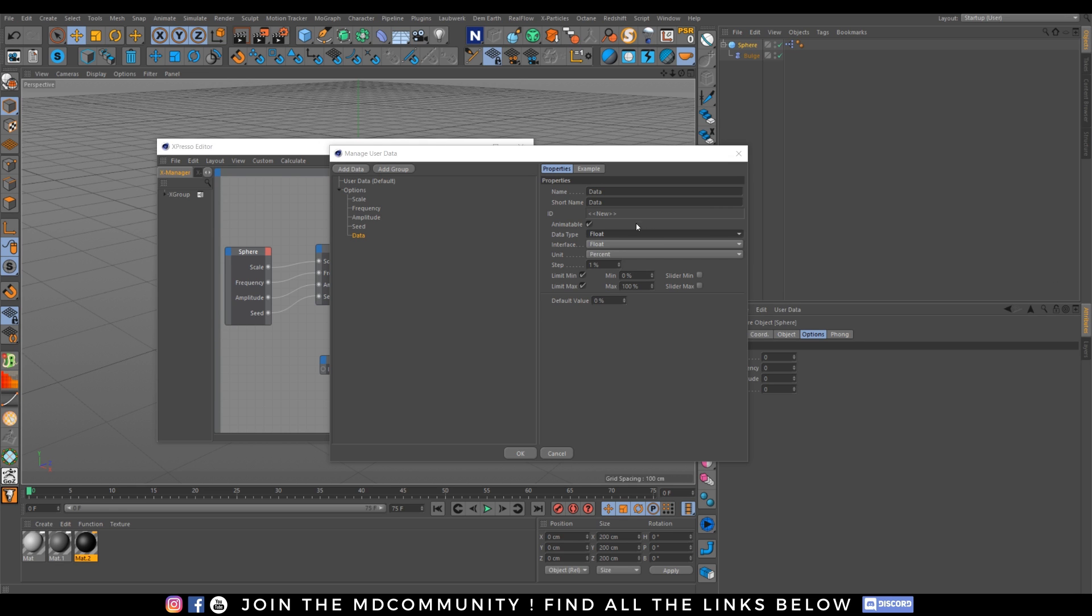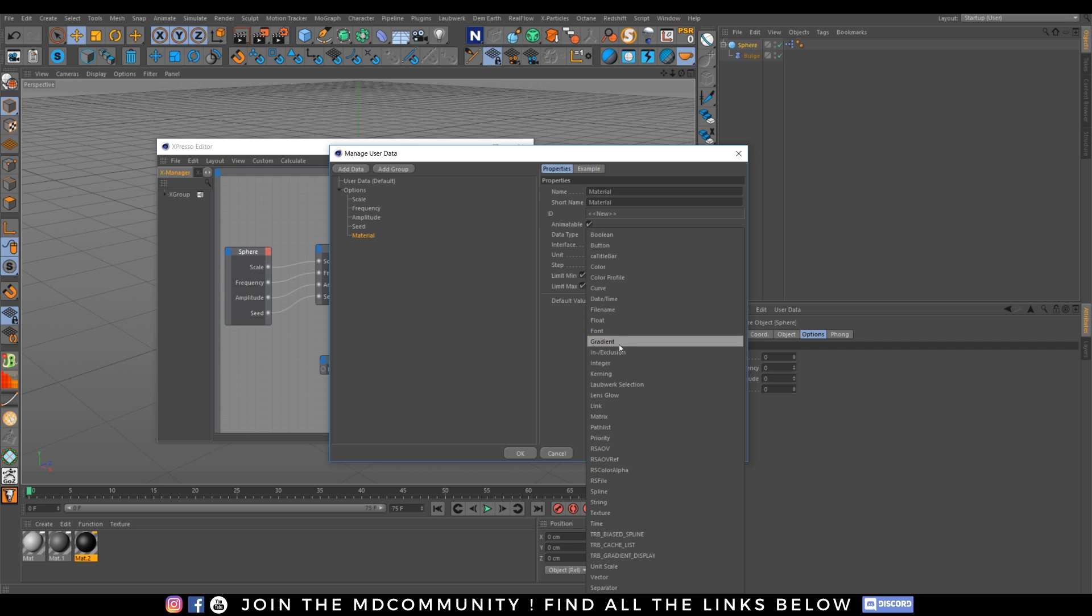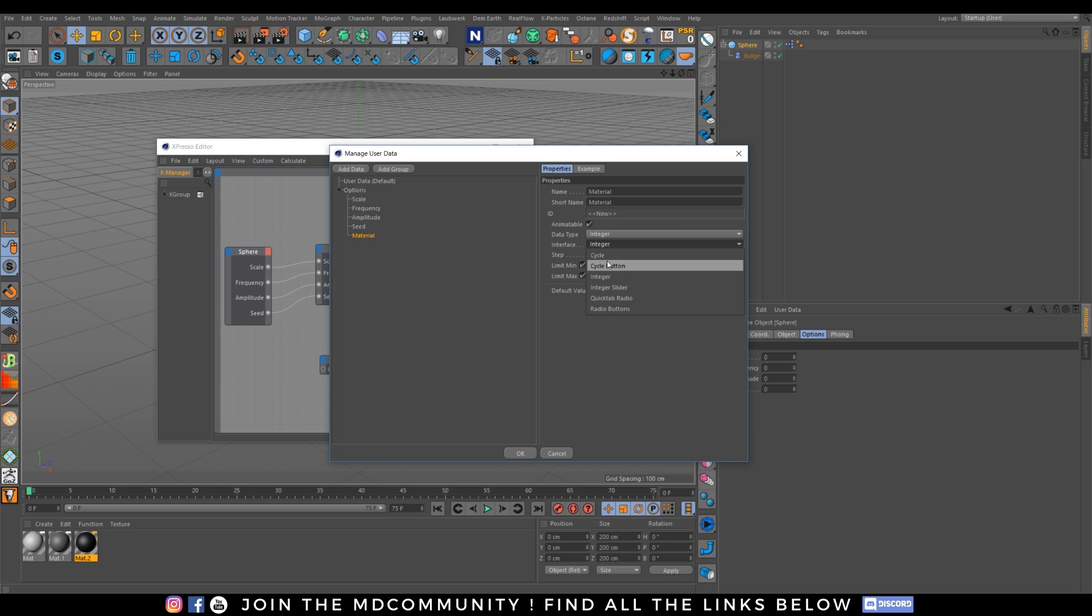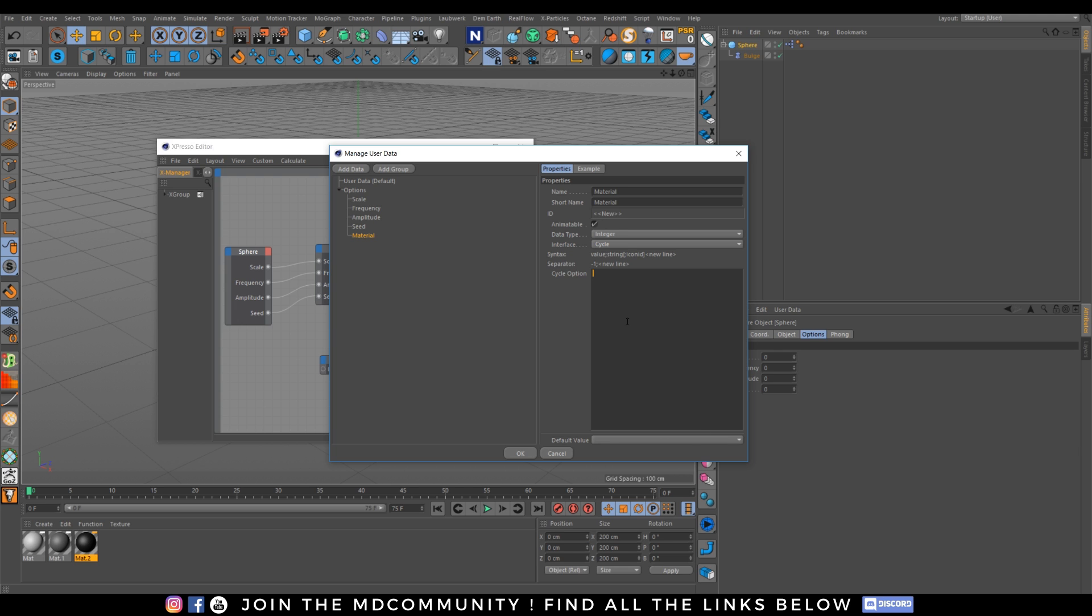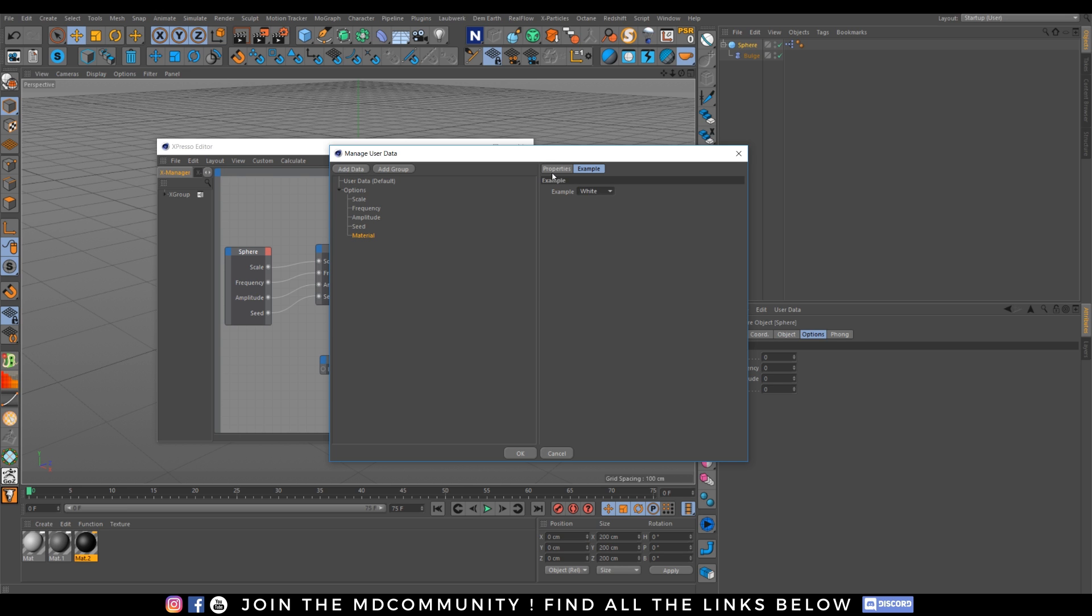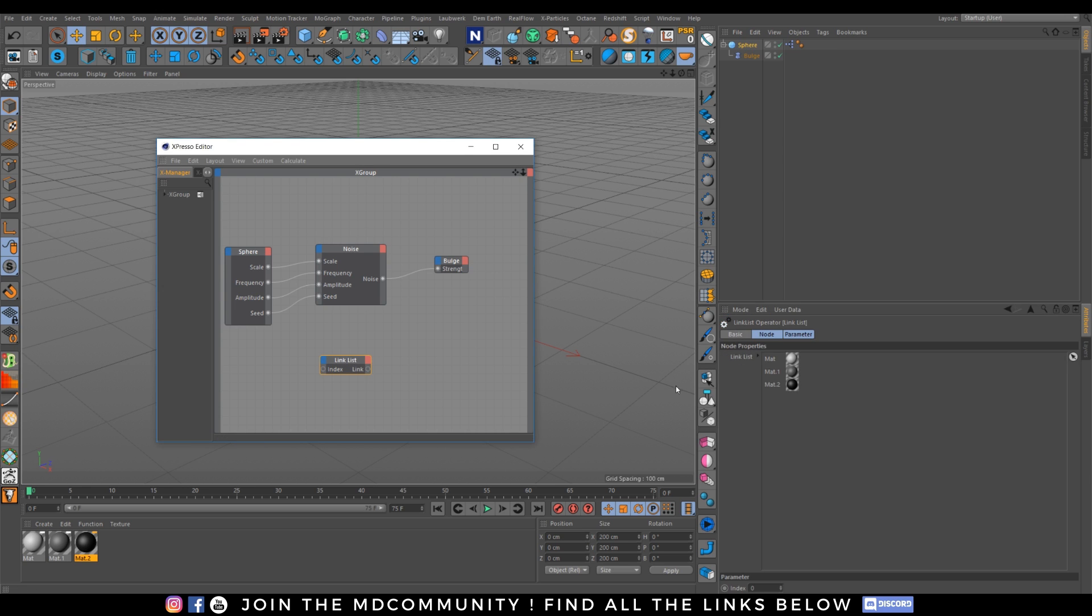let's go to linked list white gray black so zero will be white gray will be one and black will be two i want to control it so let's go to your user data and create a new user data let's go there add data call it color or material